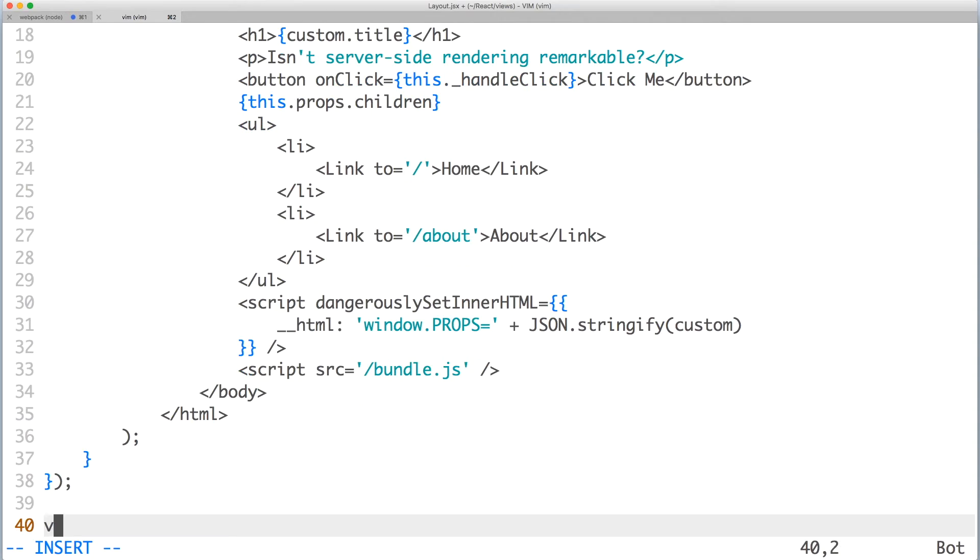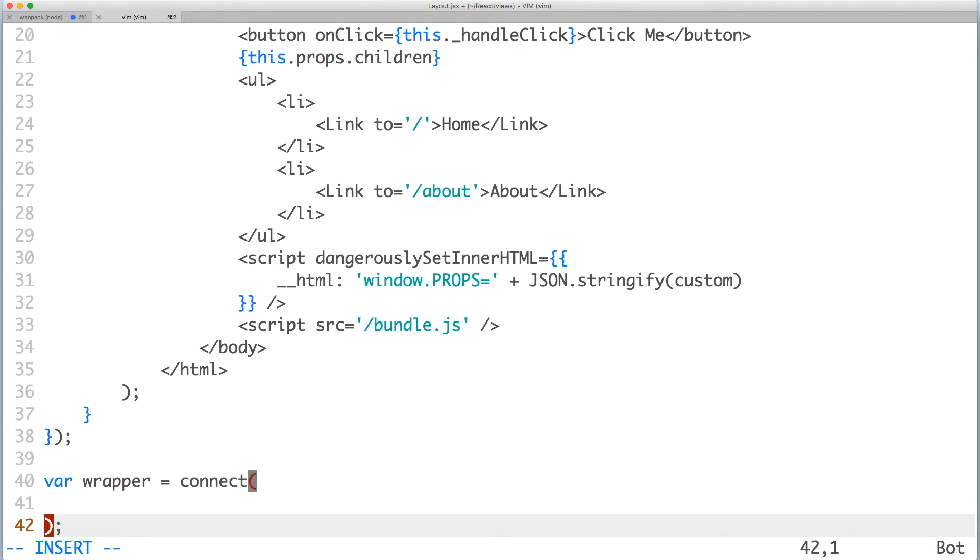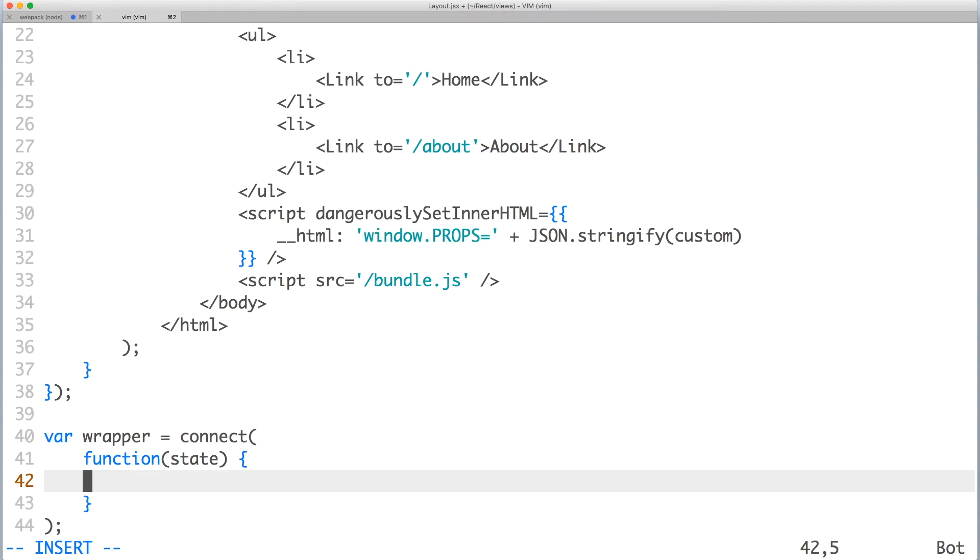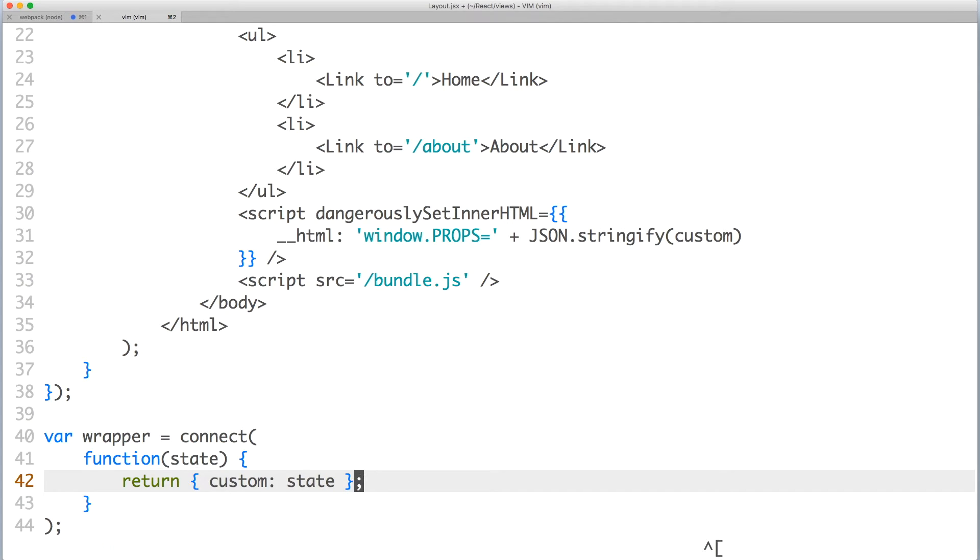Now let's connect our component to the provider store. We'll be using the connect method. The first parameter is the function that maps the state of the provider store to the props of your component. Here, let's ensure our custom props are still mapped to the key custom.